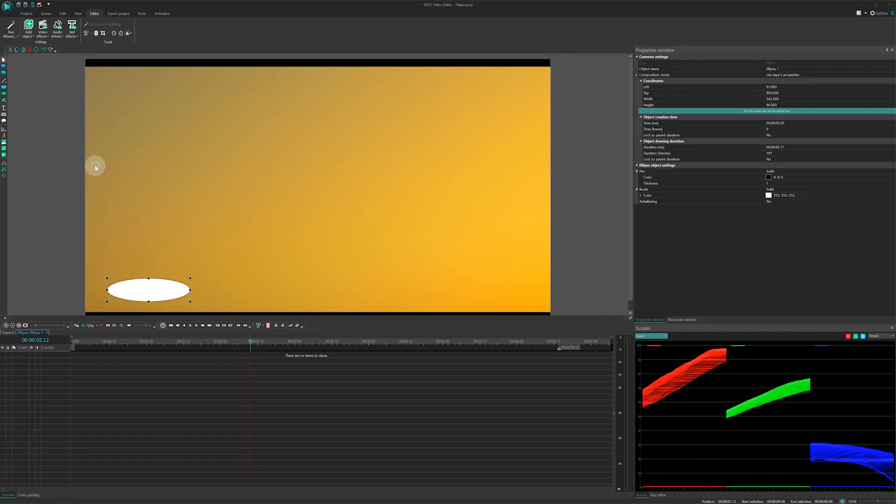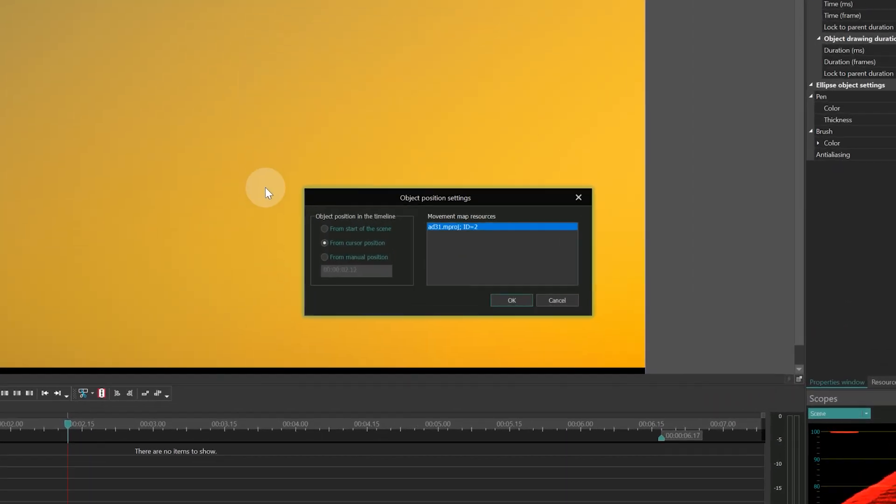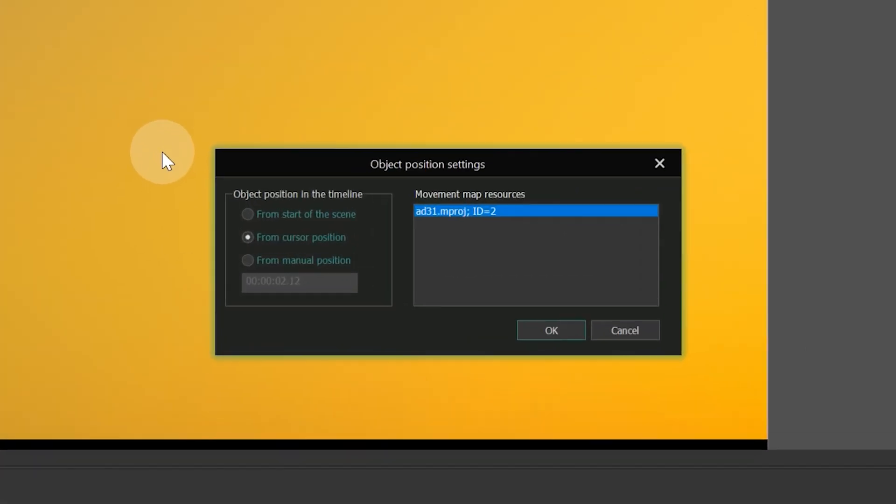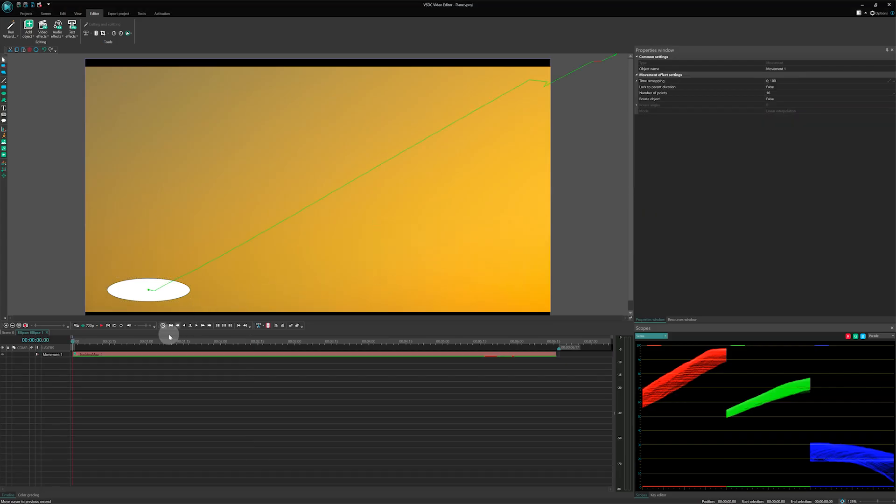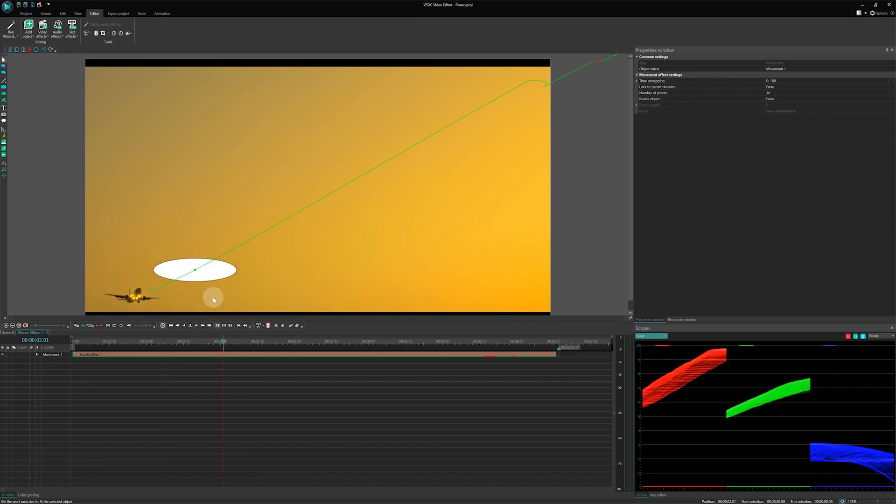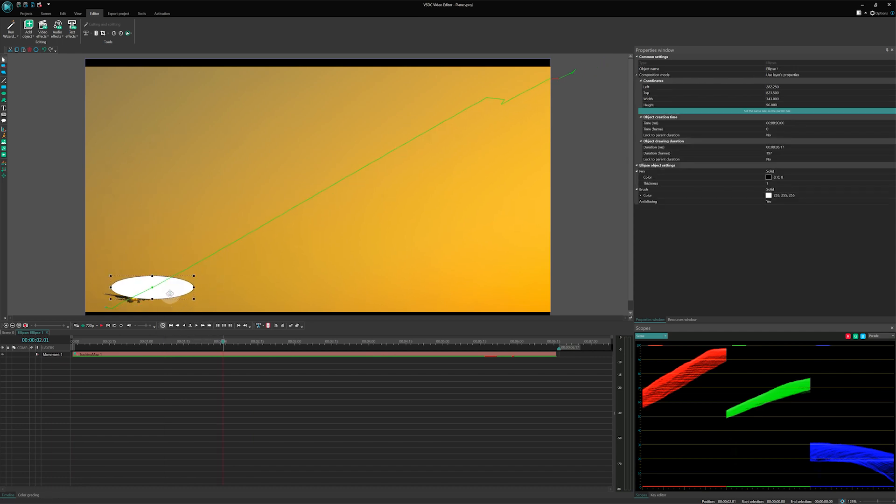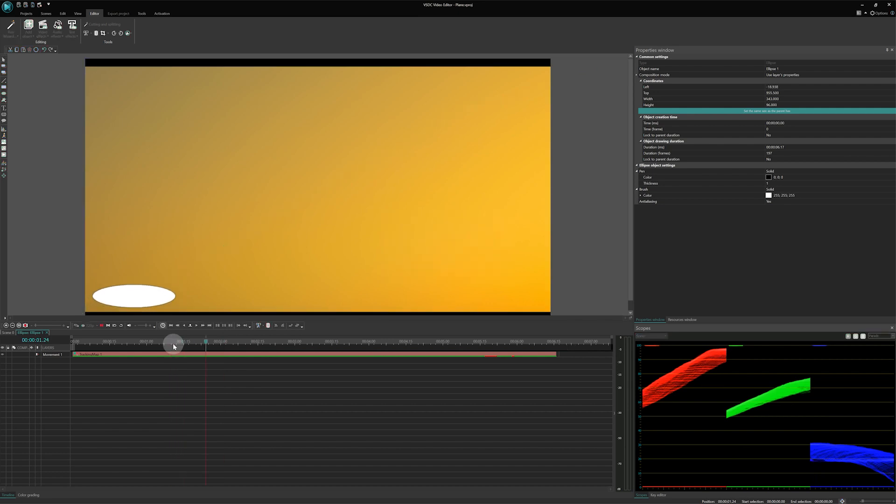Going back to adding the map, we select from start of the scene for it to appear simultaneously with the object. After that, let's move the map so the ellipse covers the airplane. And like magic, the ellipse follows the airplane.